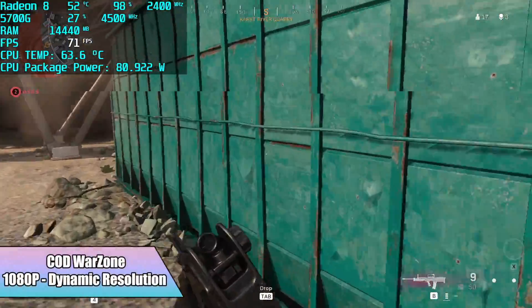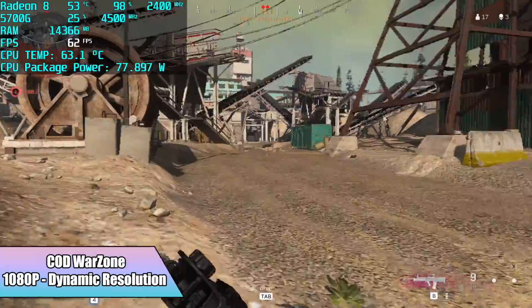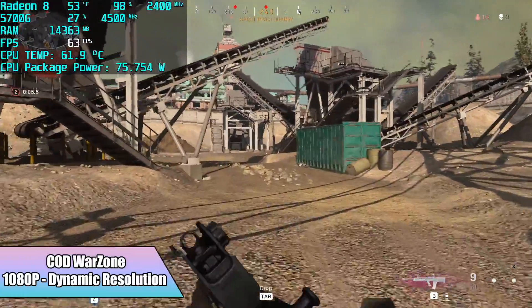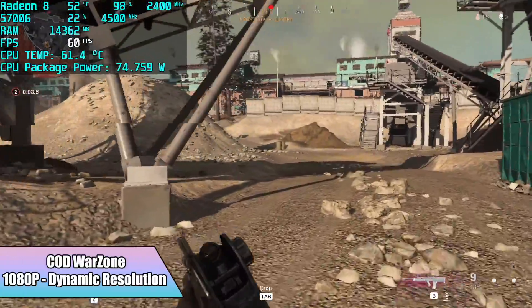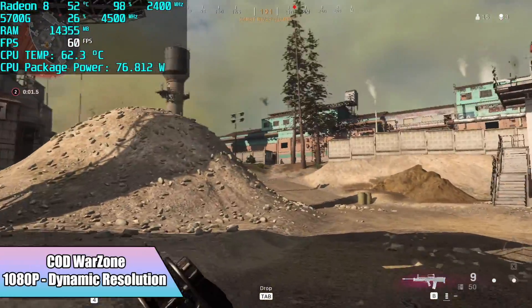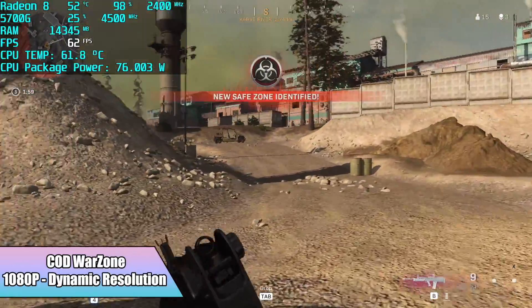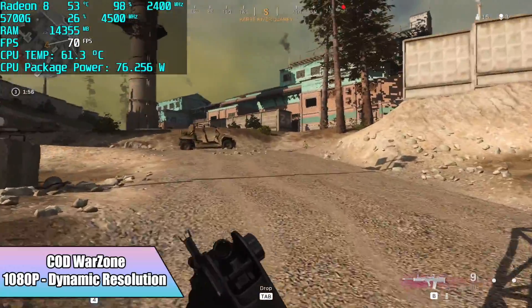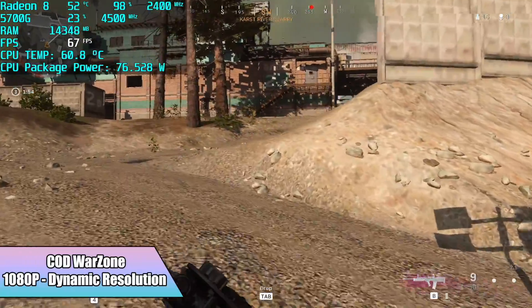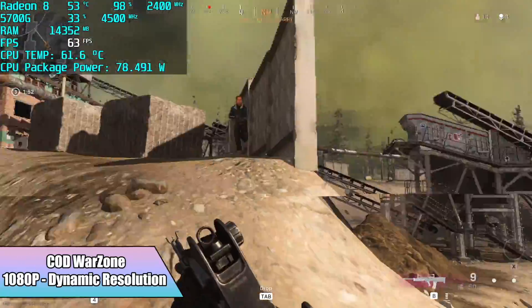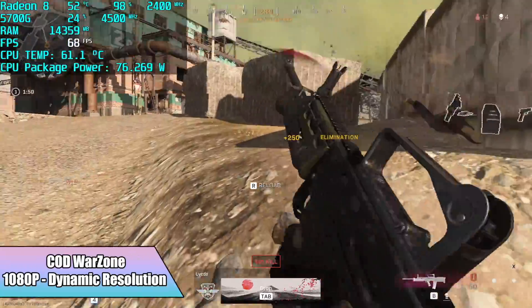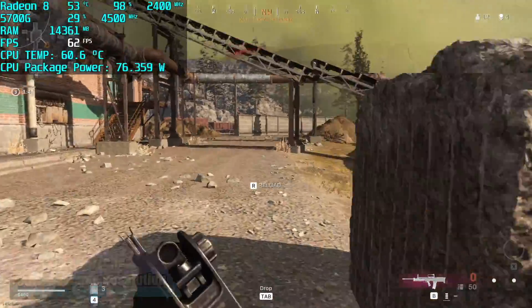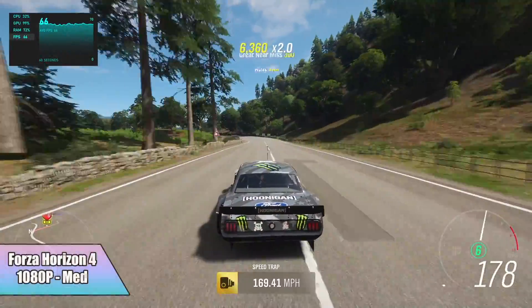Moving over to Call of Duty Warzone, we're at 1080p but I do have Dynamic Resolution enabled. And we got an average of 62 FPS out of this one.